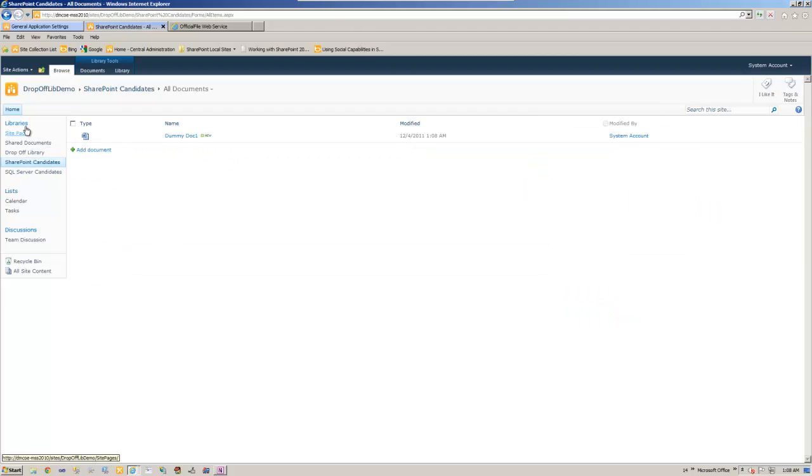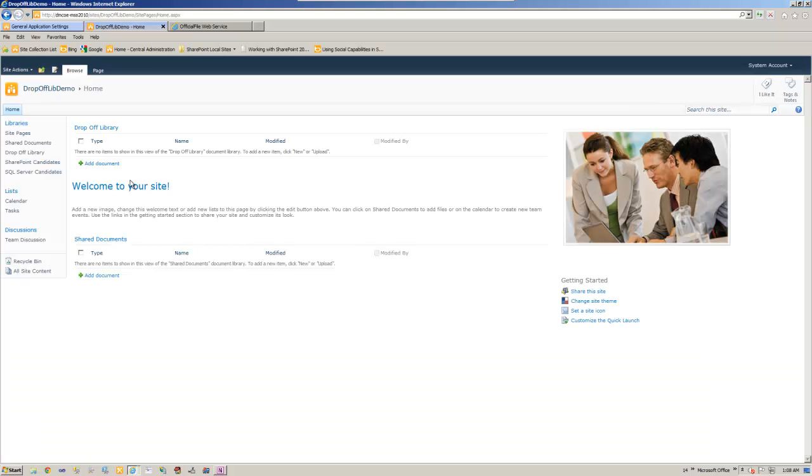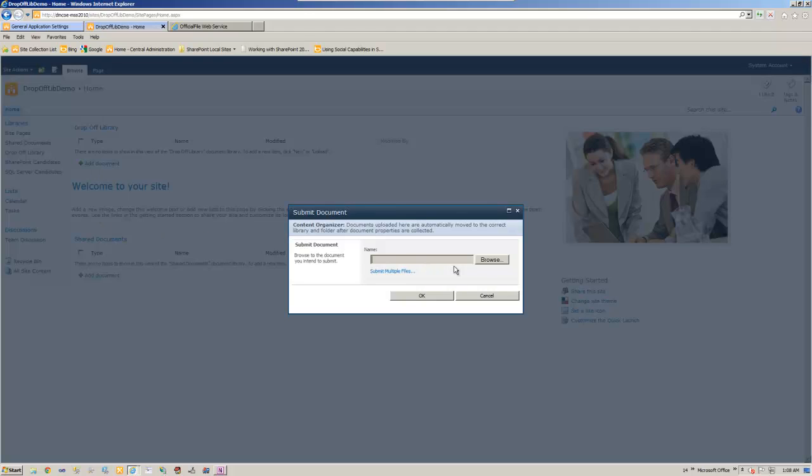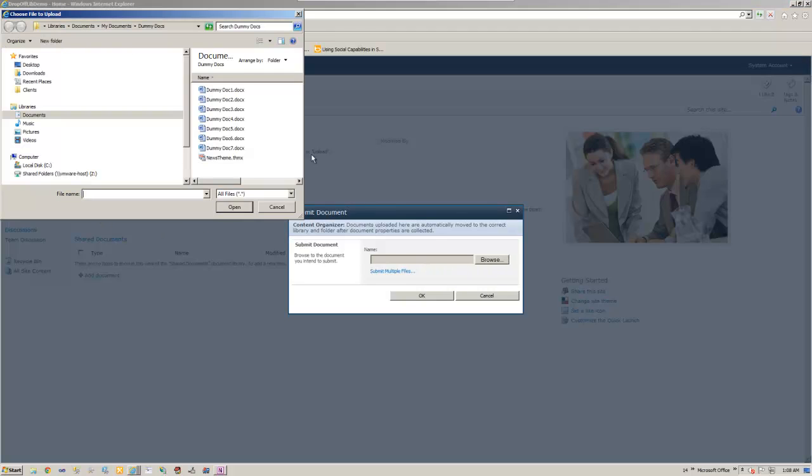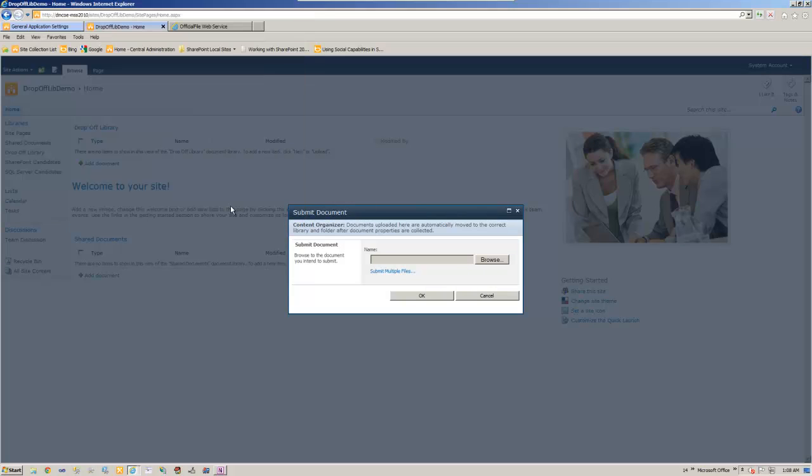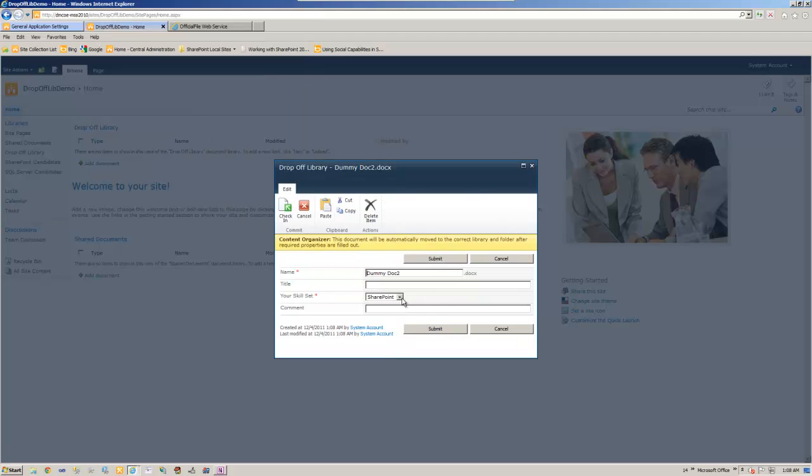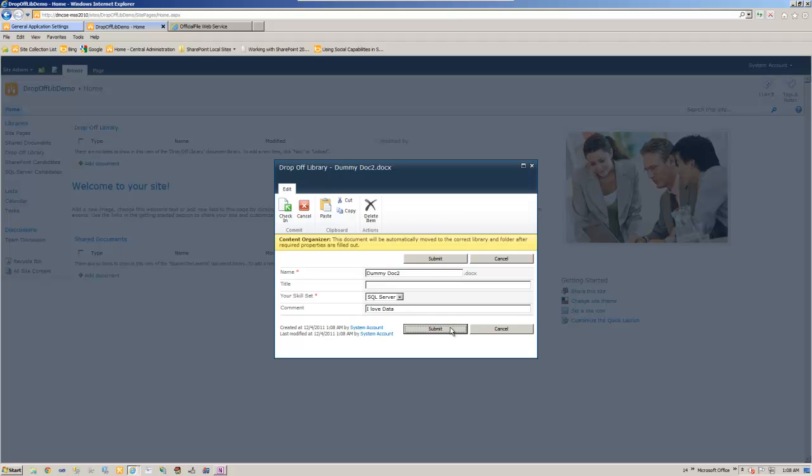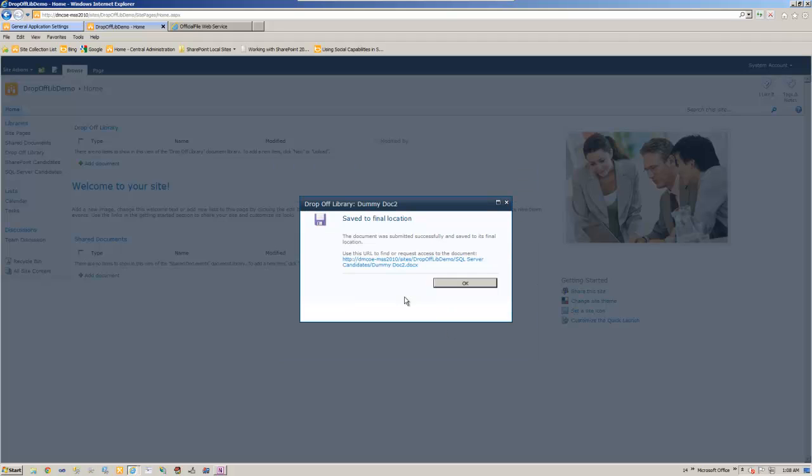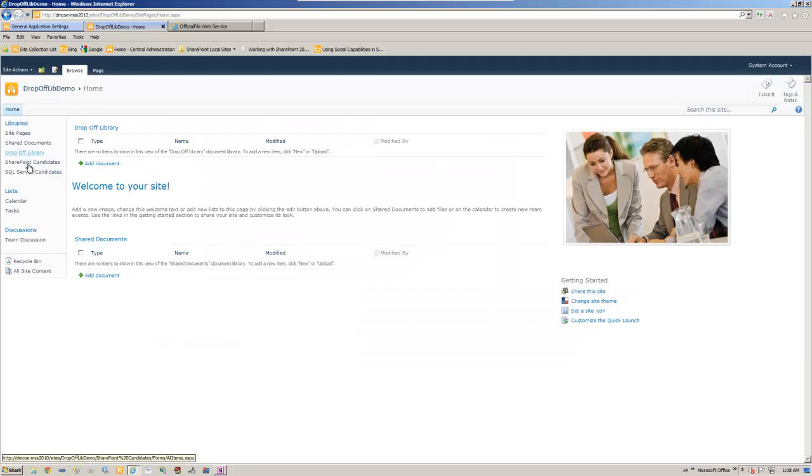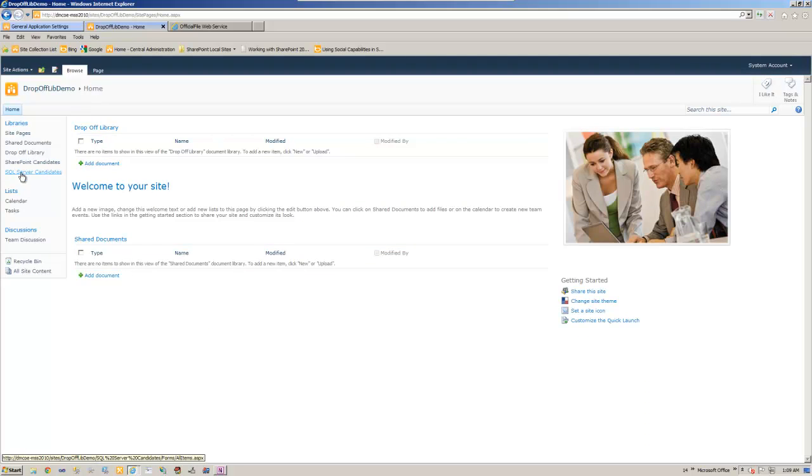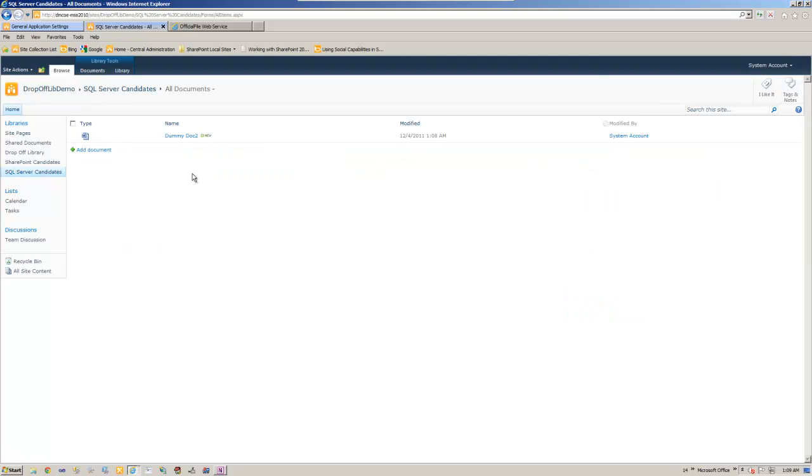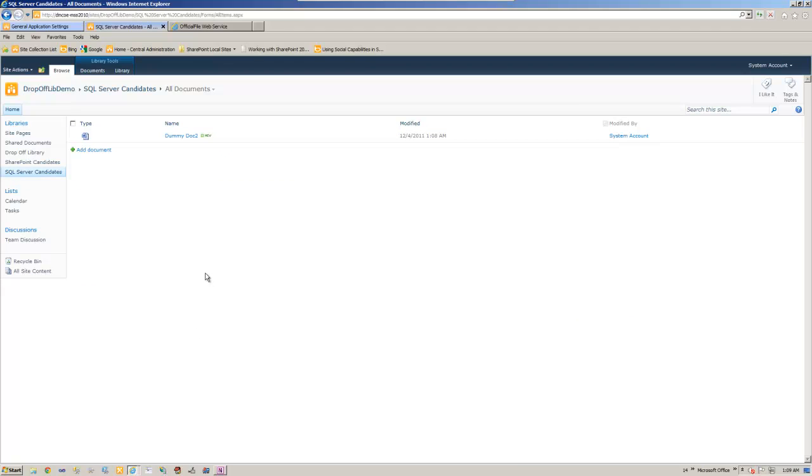Now let's go back again and add another document, this time SQL Server. I love data. So it's gone again, but right now it's gone to SQL Server candidates. I hope you liked it and I hope you use it. Thank you.